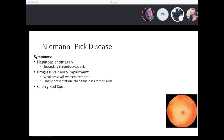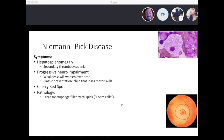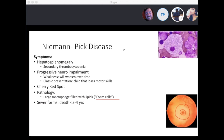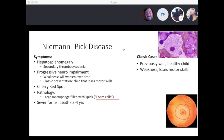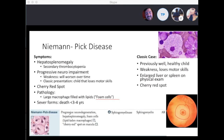The back of the eye becomes really pale, and on fundoscopic exam that produces the cherry red spot. Pathologically, you're going to see large macrophages with lipids called foam cells — macrophages filled with lipids. In the severe form of this disease, death can occur by age three or four. A classic case is a previously well and healthy child with weakness and loss of motor skills, enlarged liver or spleen on physical exam, and a cherry red spot.